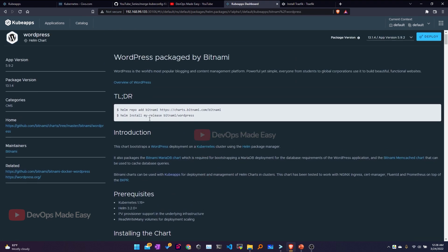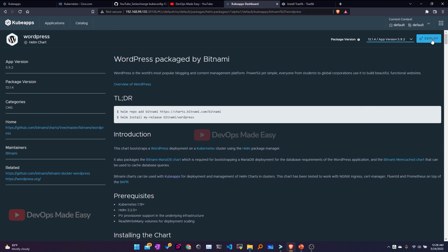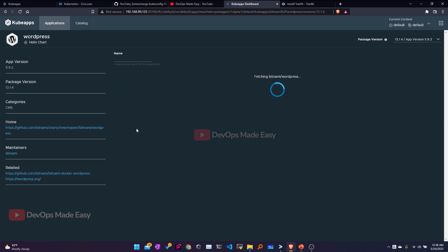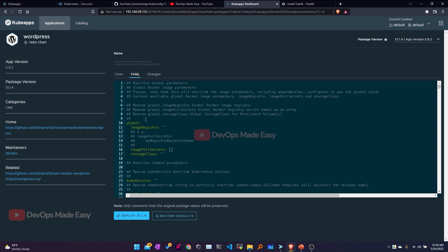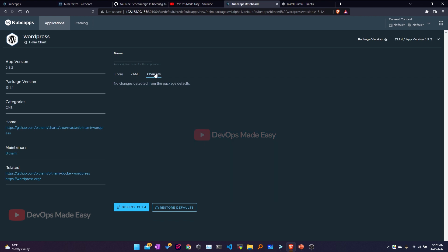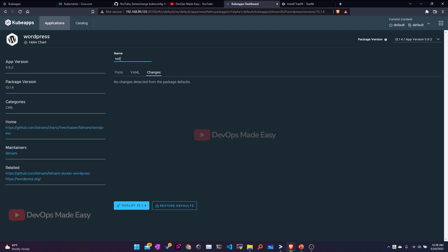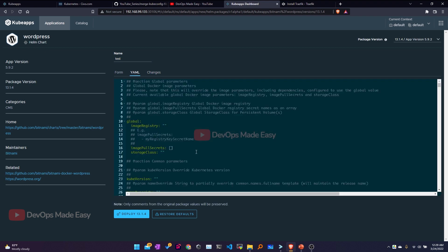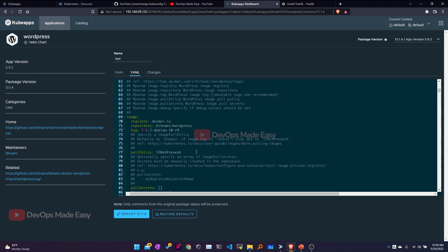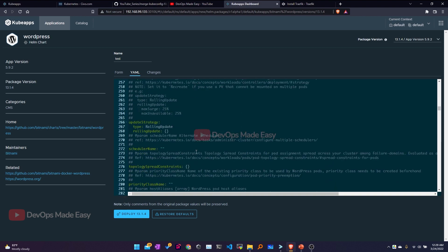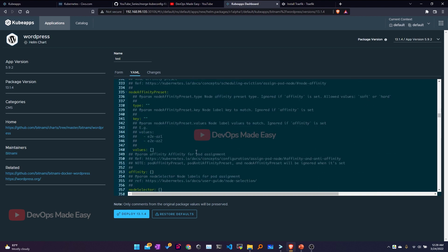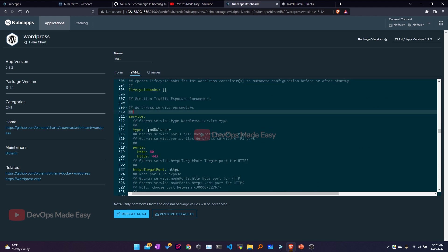I'll search for WordPress and click Install. I'll select the latest version and click Deploy. Once you click Deploy, the basic values.yaml file is shown. You can view it as a form or directly modify the YAML file. I'll give this release the name 'test'. In the YAML file I want to change the service type from LoadBalancer to NodePort, so I search for 'service' and change it.